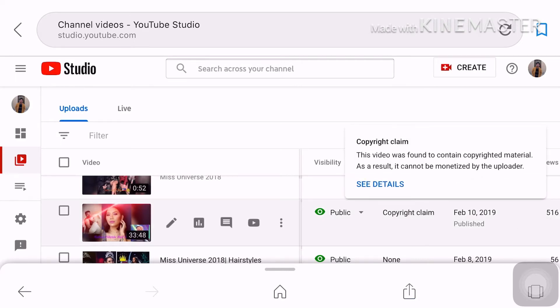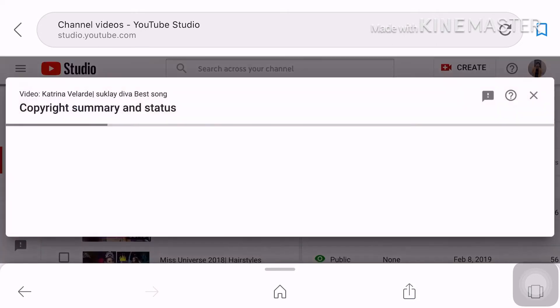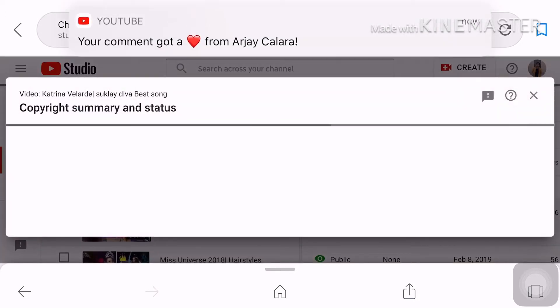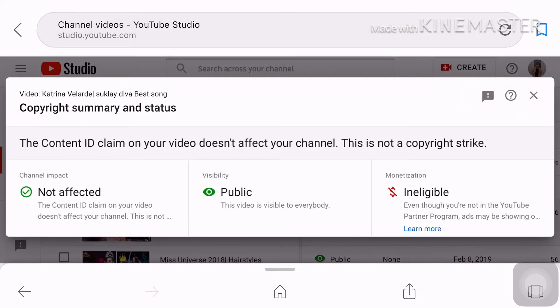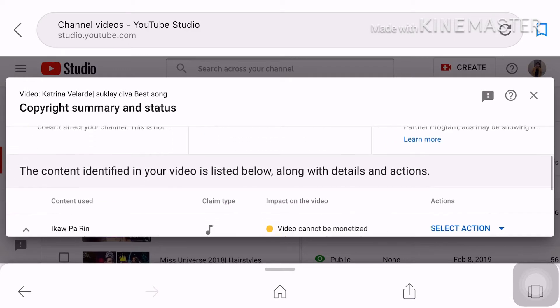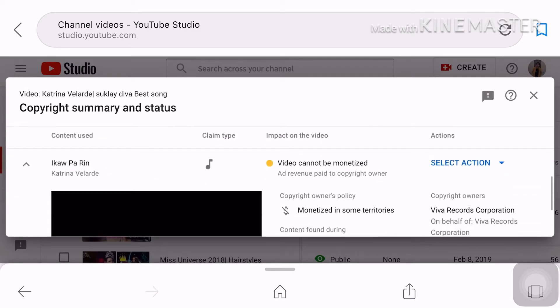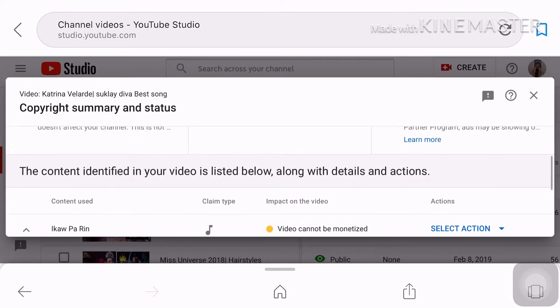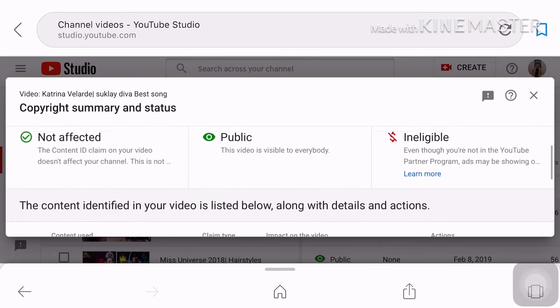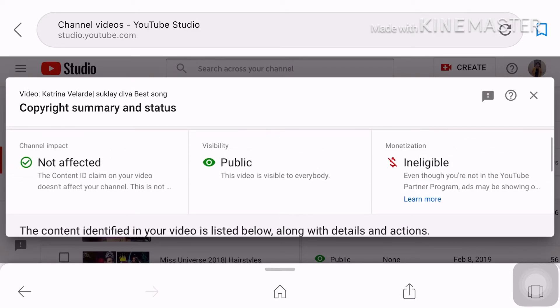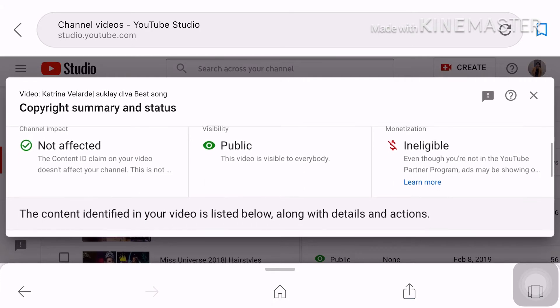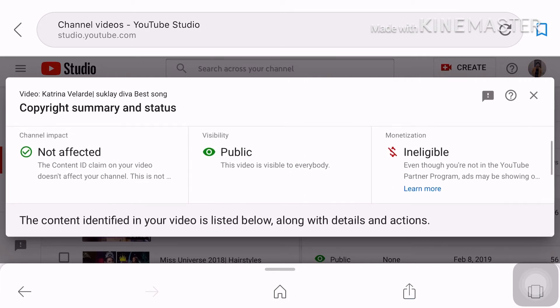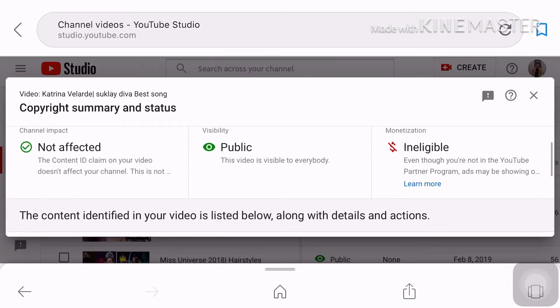Para makita mo yung details yan see the details. Pindutin mo yung see the details yan yan po yung lalabas. Yan po yung summary status so not affected public siya and eligible. So before ka mag go through sa process.